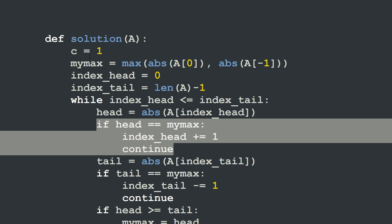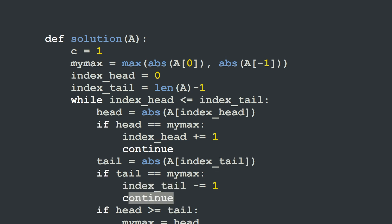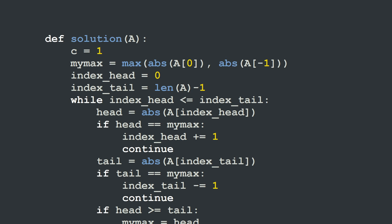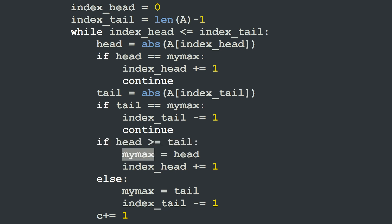If the head is not equal to the current maximum, we test if the tail is equal to that maximum. If tail equals my_max, we decrement the tail index by 1, shrinking the tail of the caterpillar and skipping the incrementation of the distinct values counter — because we have found non-distinct values for this element. But if neither the head nor the tail equals the current maximum, we check if head is greater than or equal to tail.